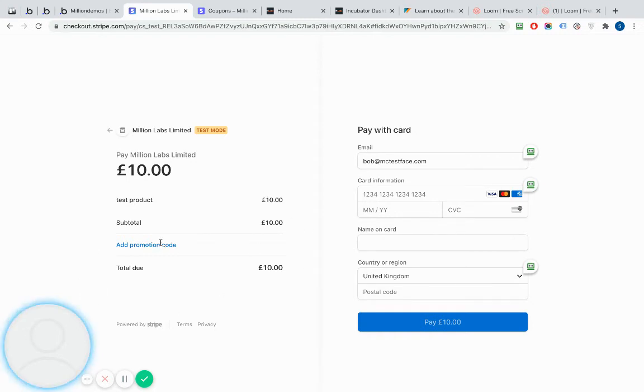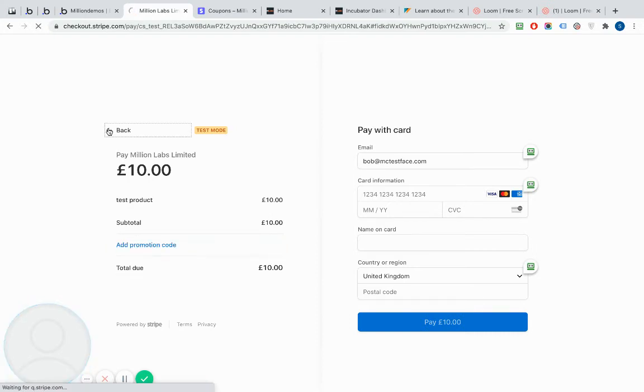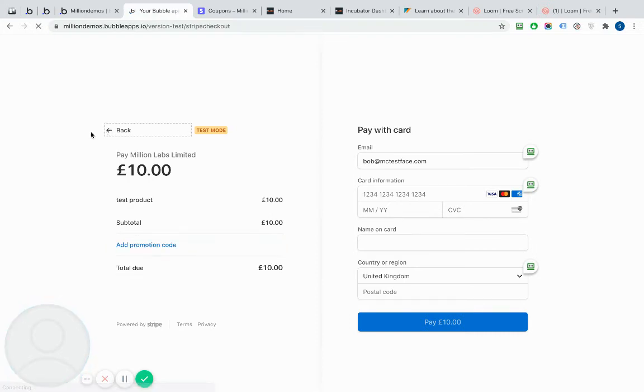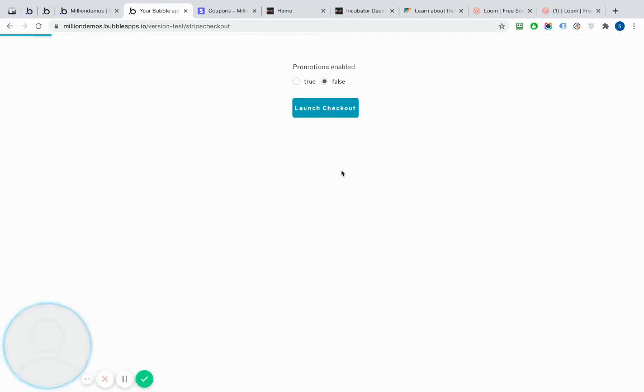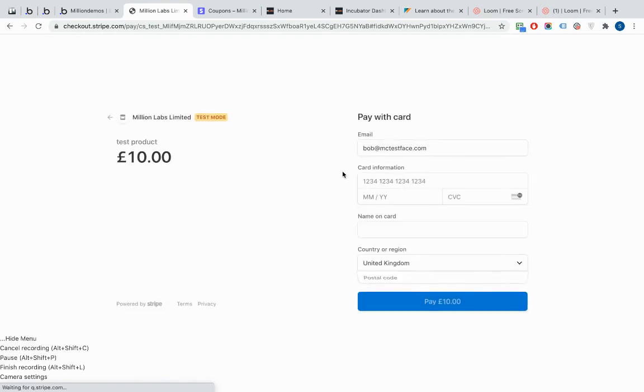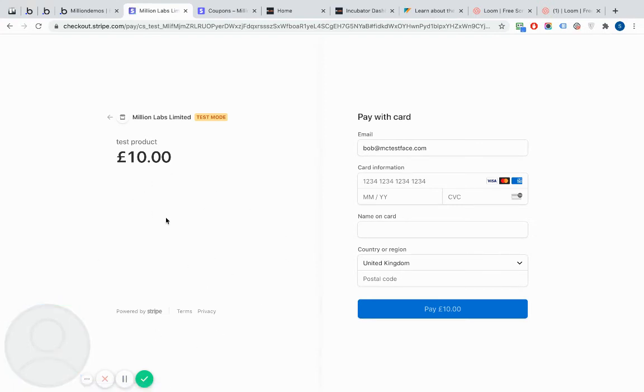If I was to go back and I rerun that process, but at this time I click false and launch the checkout, what you'll see is that the promotional code pieces has gone. So there's nothing here on the left. So you can run it with or without.